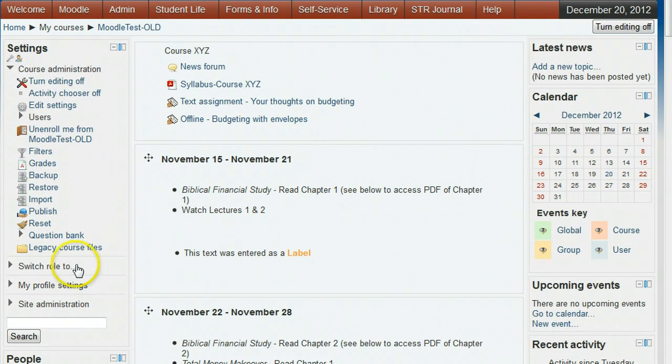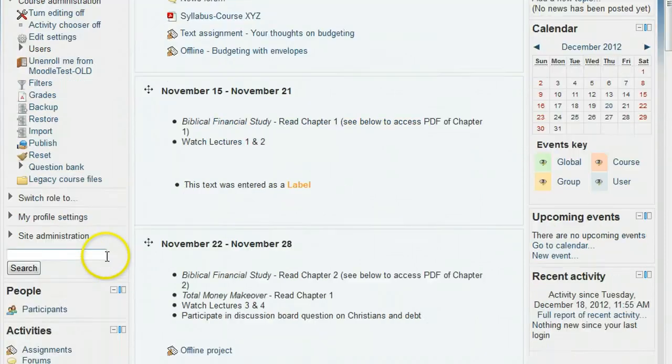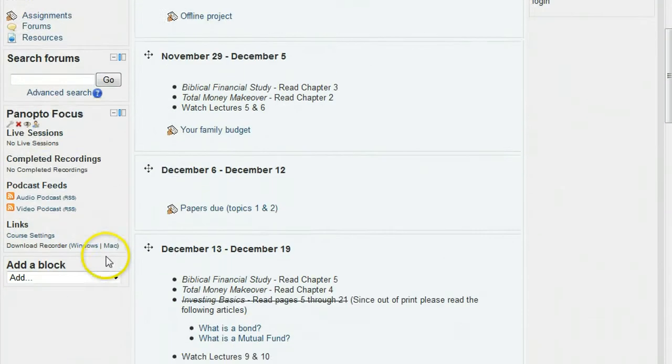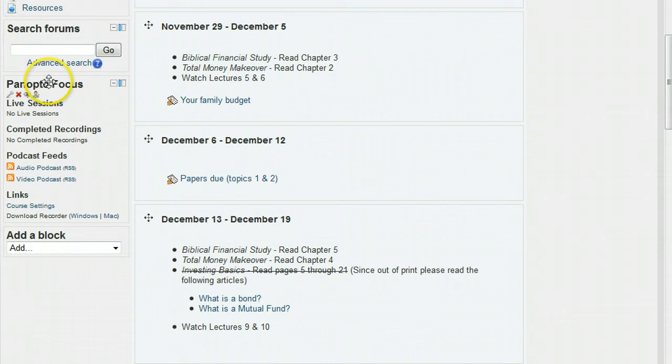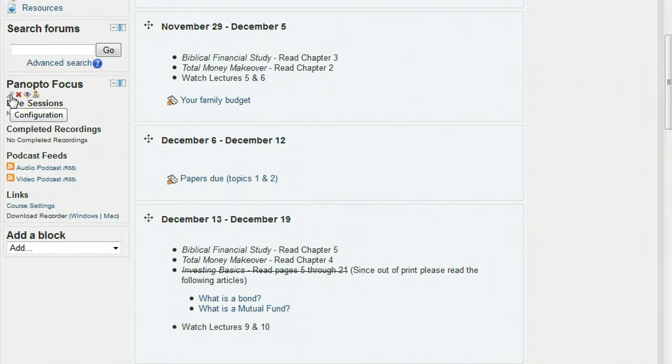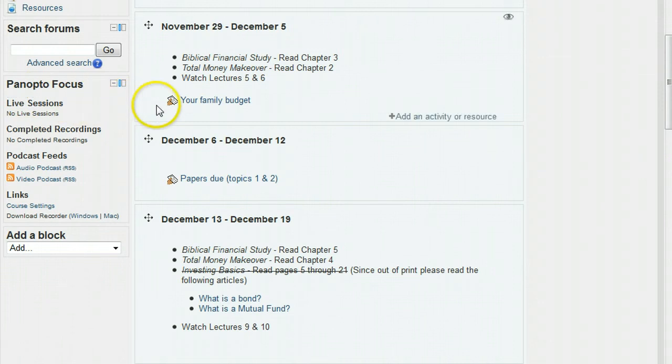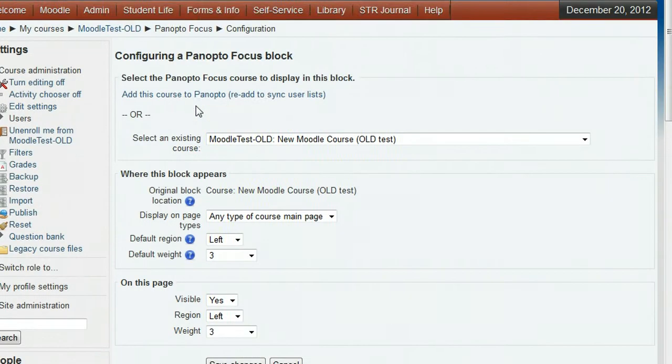After the screen refreshes, you will see a Panopto focus block in the left pane. Hover your mouse under that title and click the little wrench to go to the configuring a Panopto focus block screen.